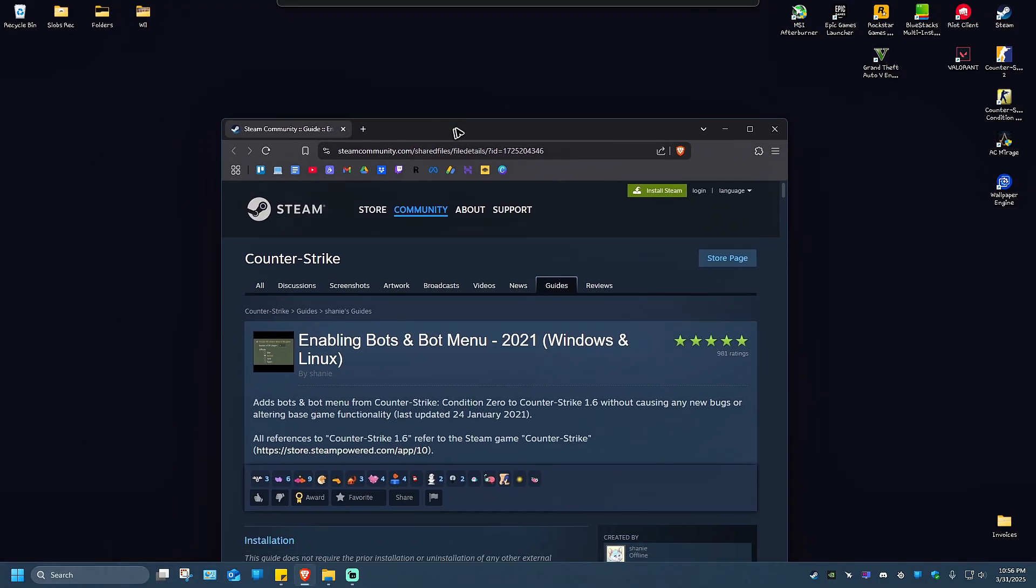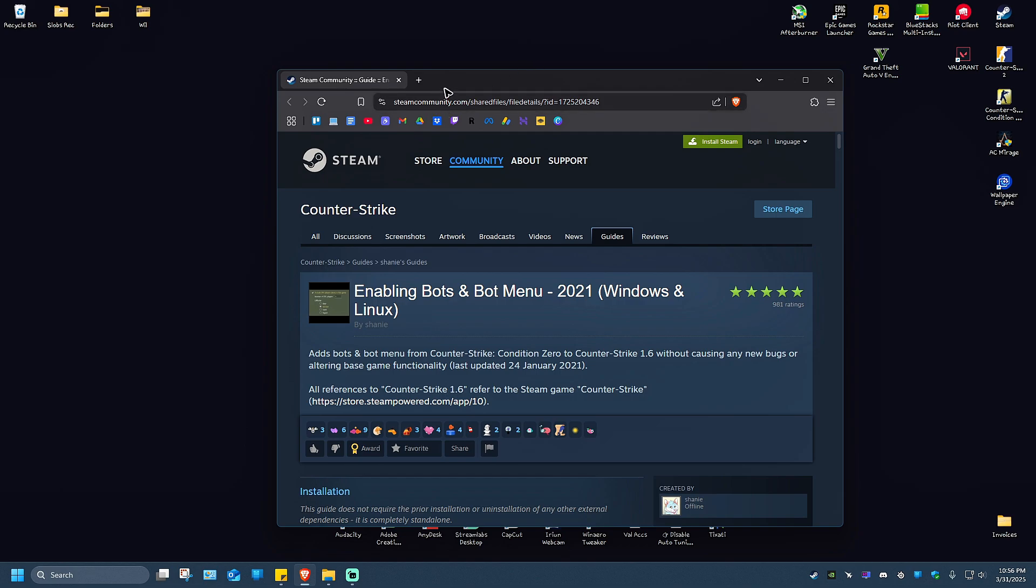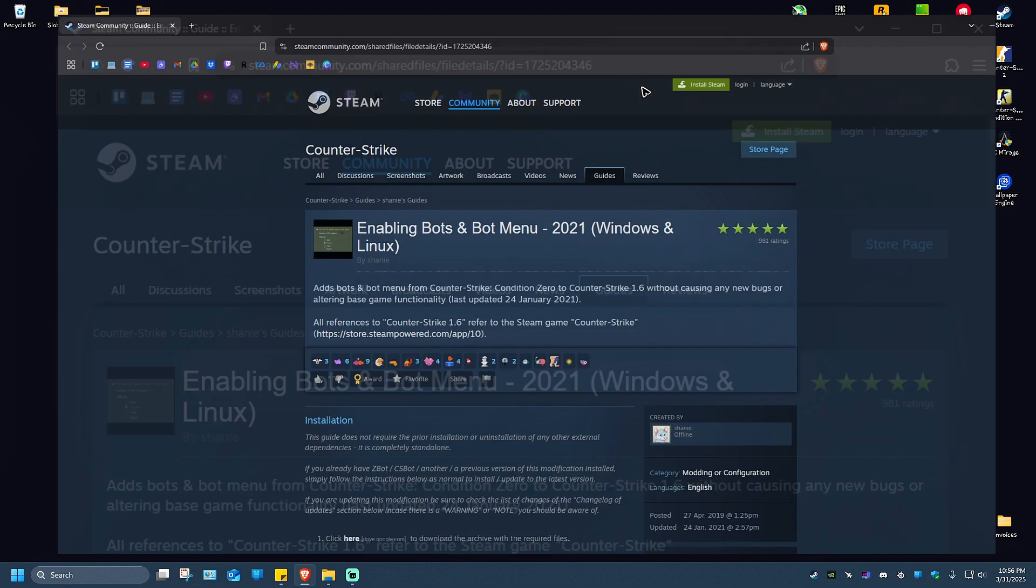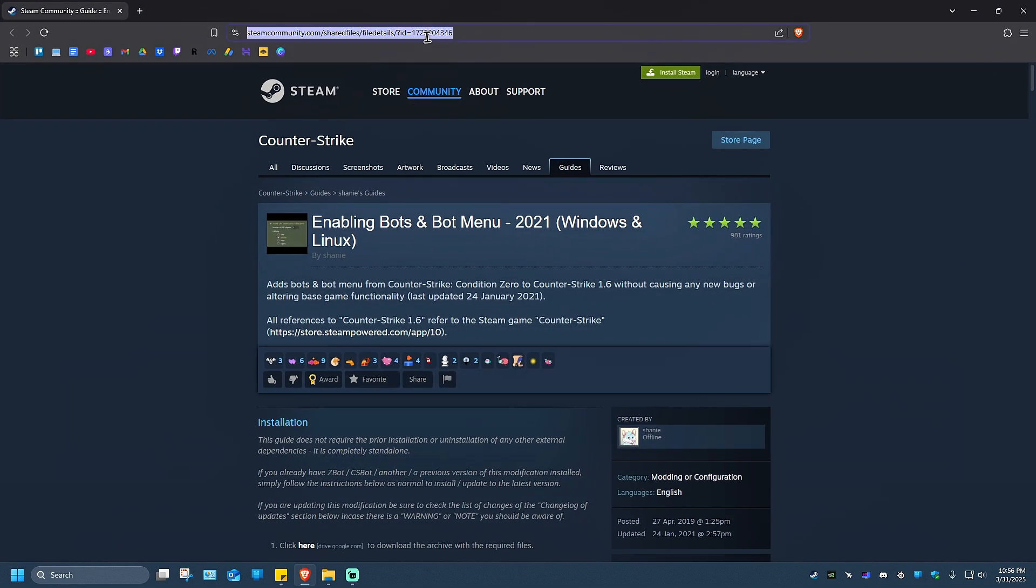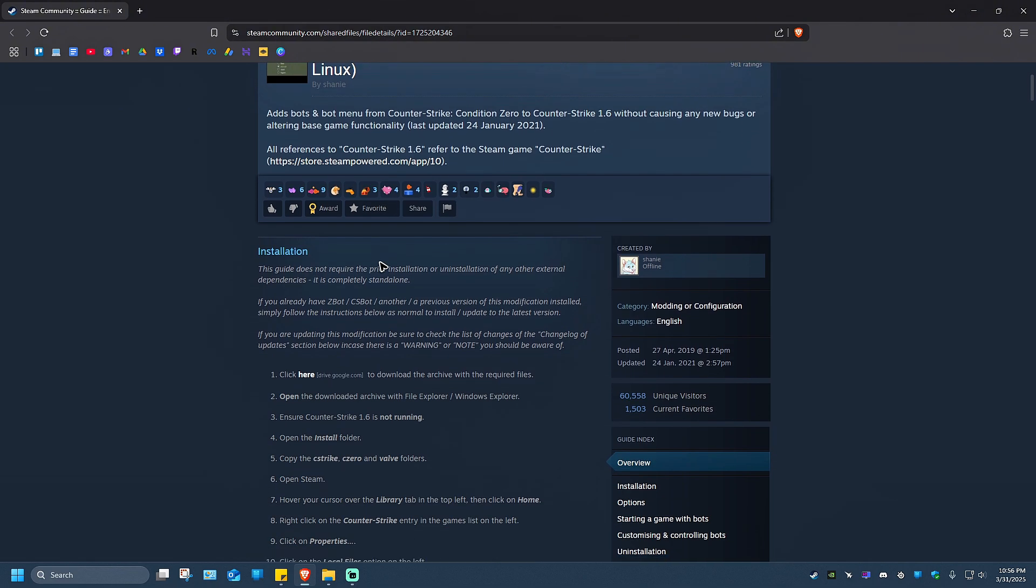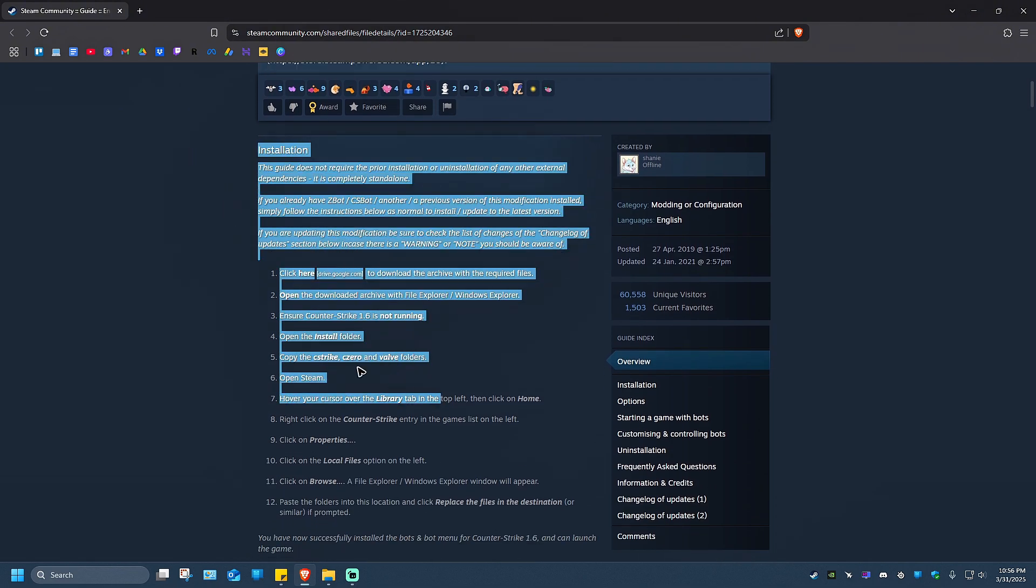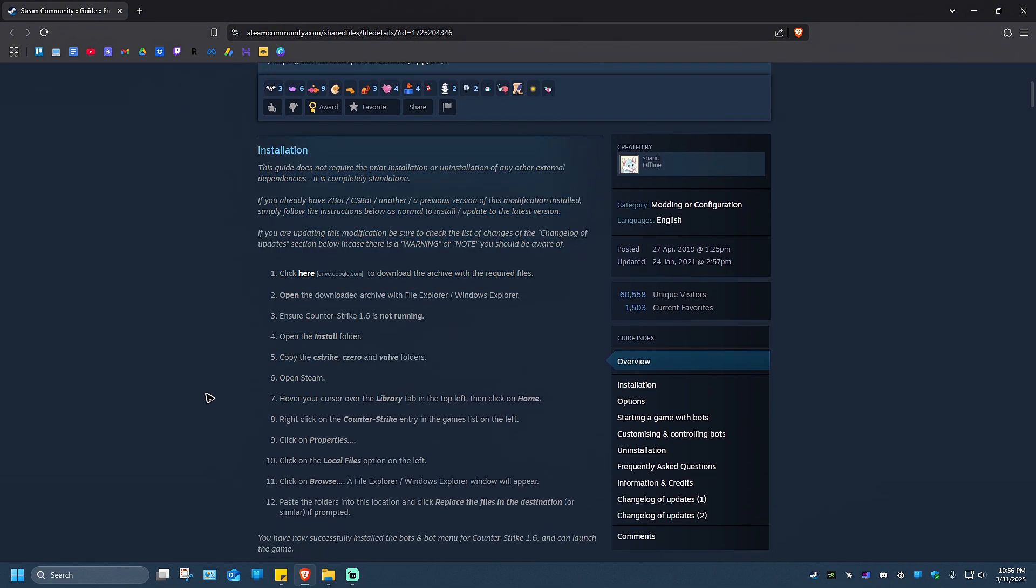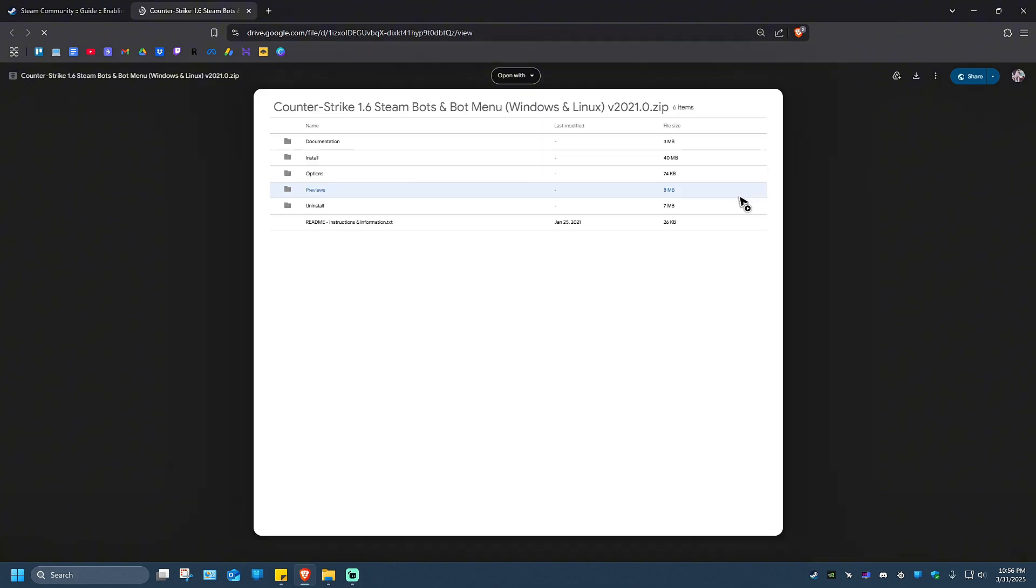Once done, you're going to want to open up your favorite browser and open this link. Don't worry, I'll leave this in the description. The next step is to scroll down to find the installation section. Click here, which will open up Google Drive.